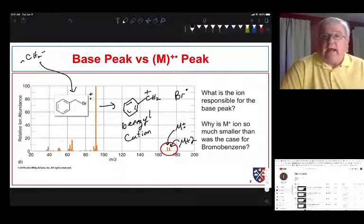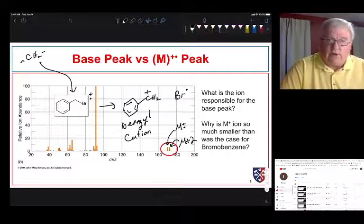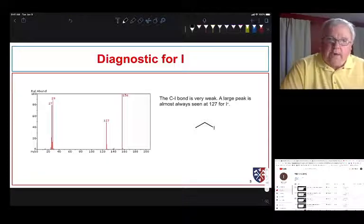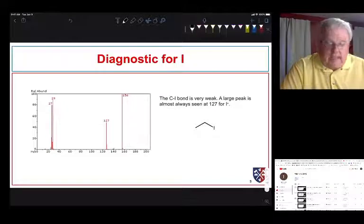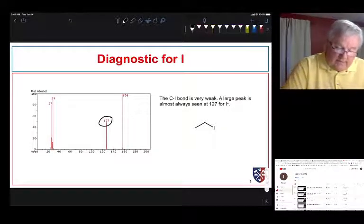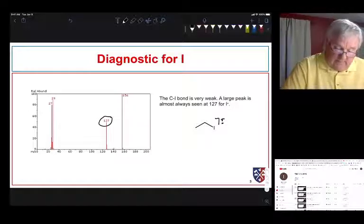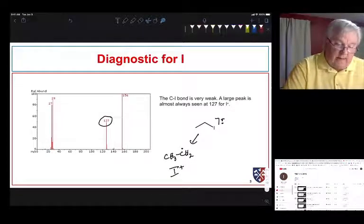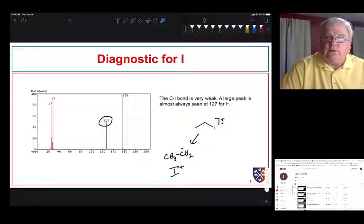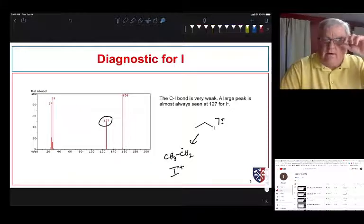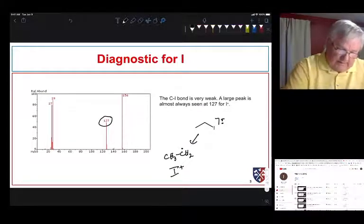Let's take a look at some fragmentation reactions and how we can use them to confirm structures using mass spec. Looking at ethyl iodide — organic iodide compounds show a peak at 127 in the mass spec. When we form our molecular ion it can fragment to give us an ethyl radical and an iodine cation. Remember the mass spec only sees cations — it does not see neutral species because they won't get deflected by the magnetic field. The peak at 29 is the mass of an ethyl cation.